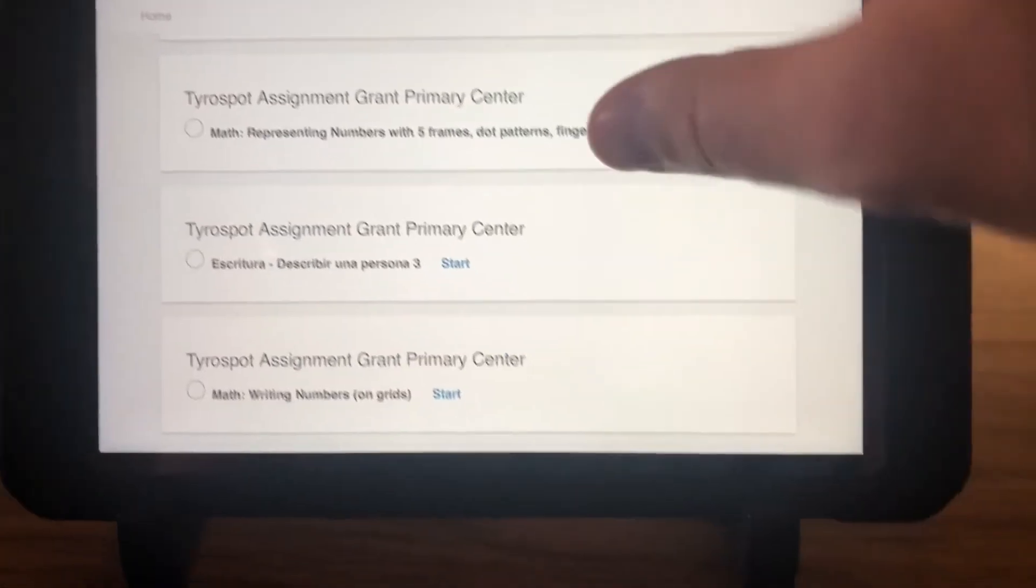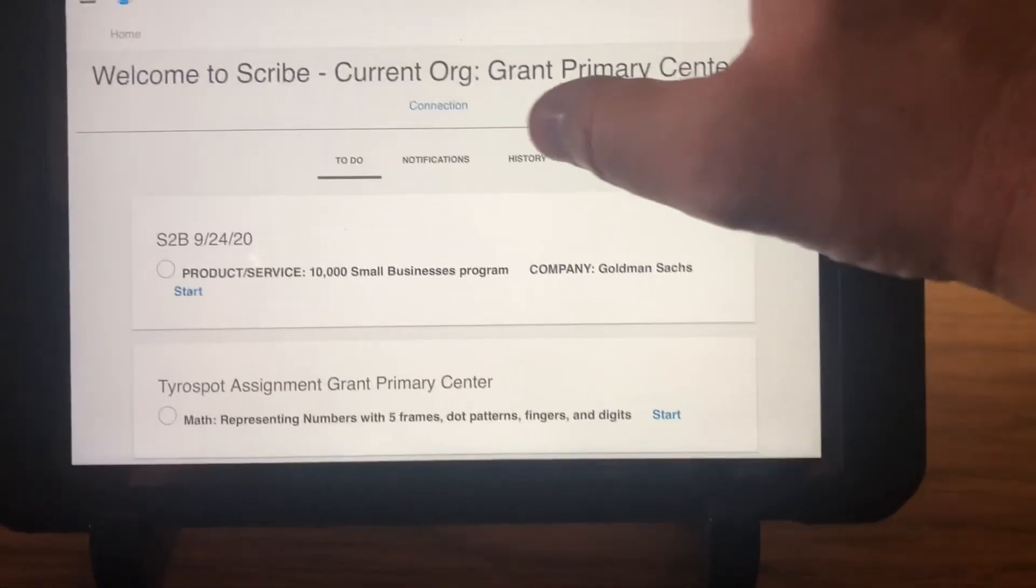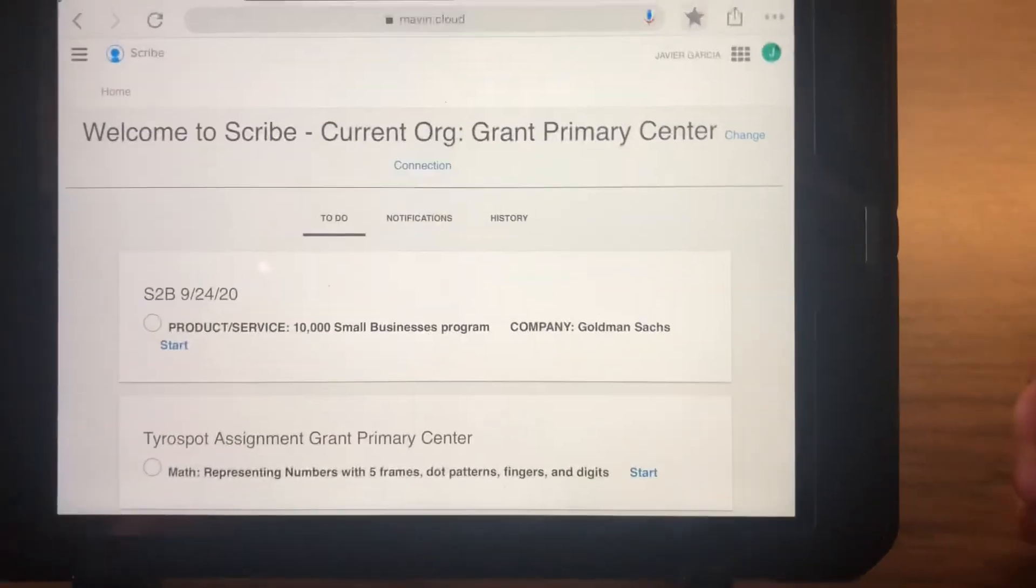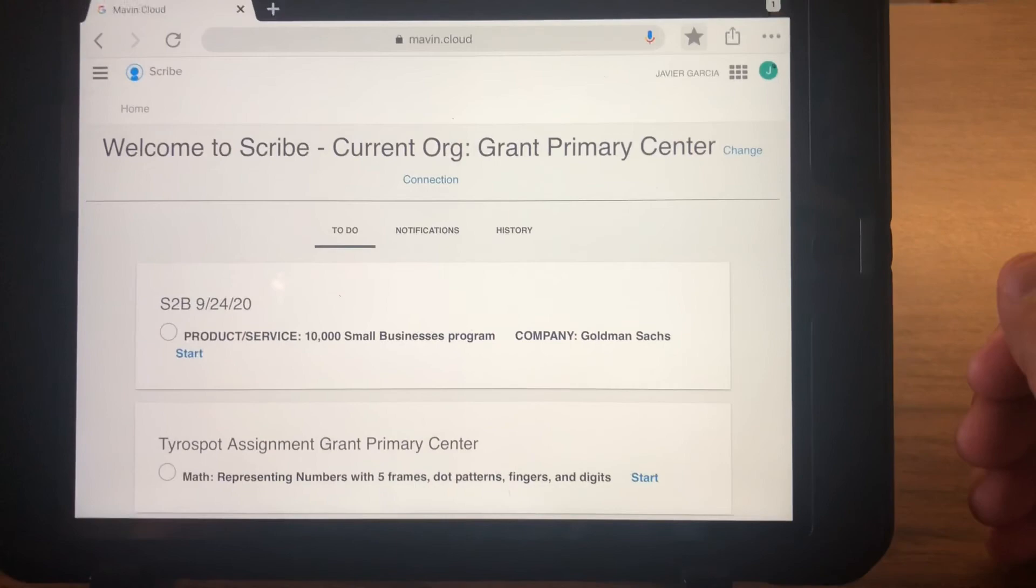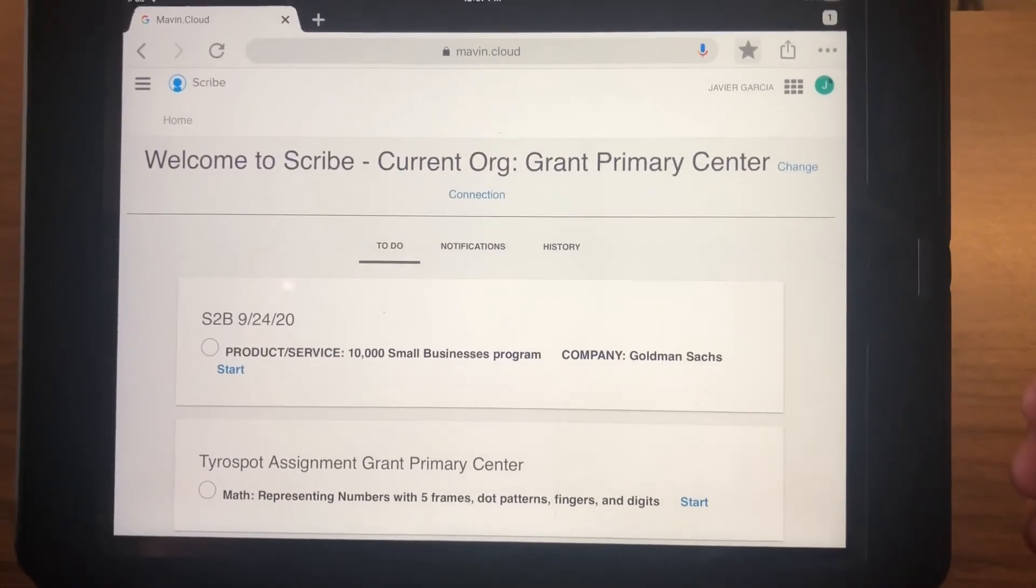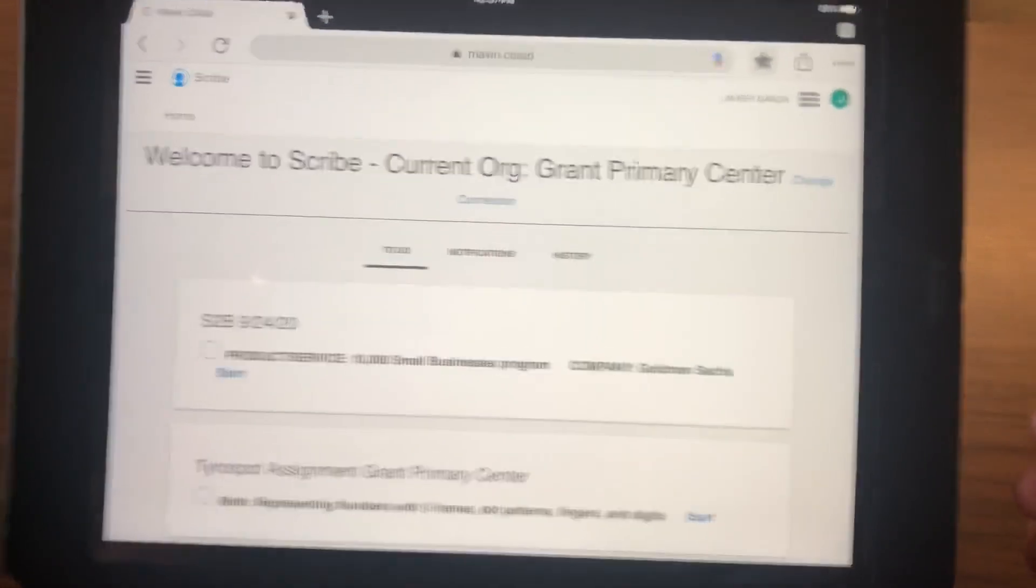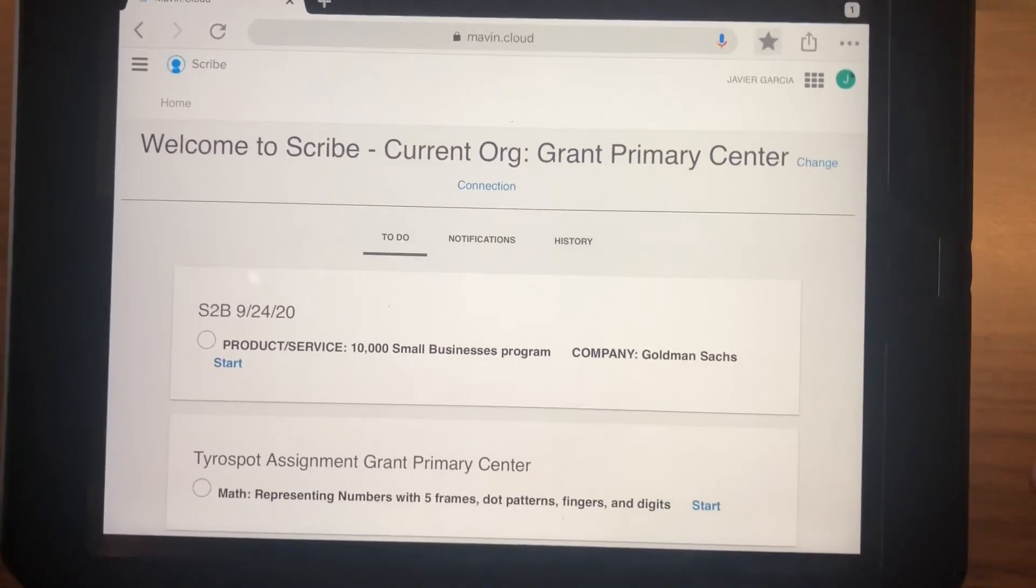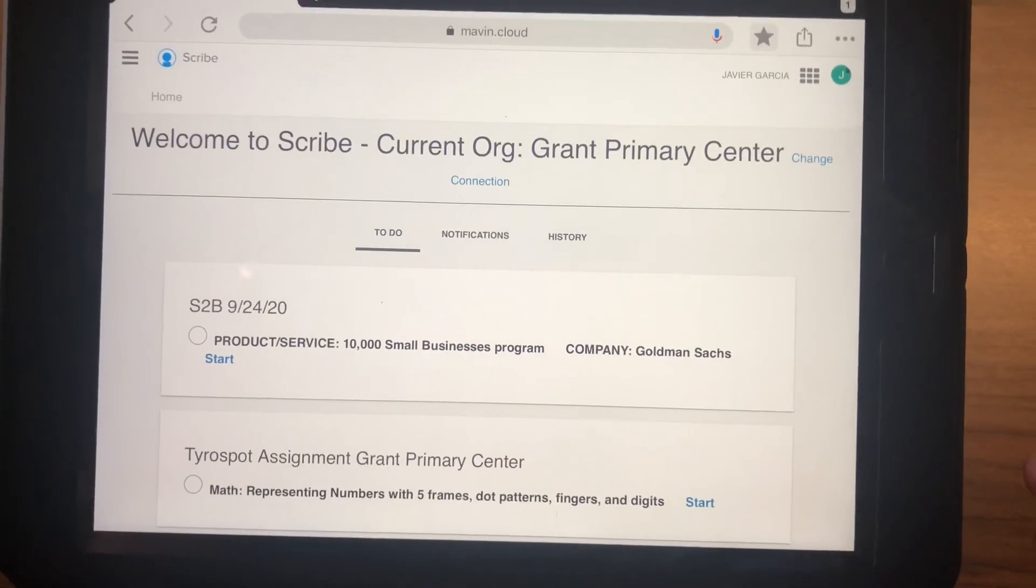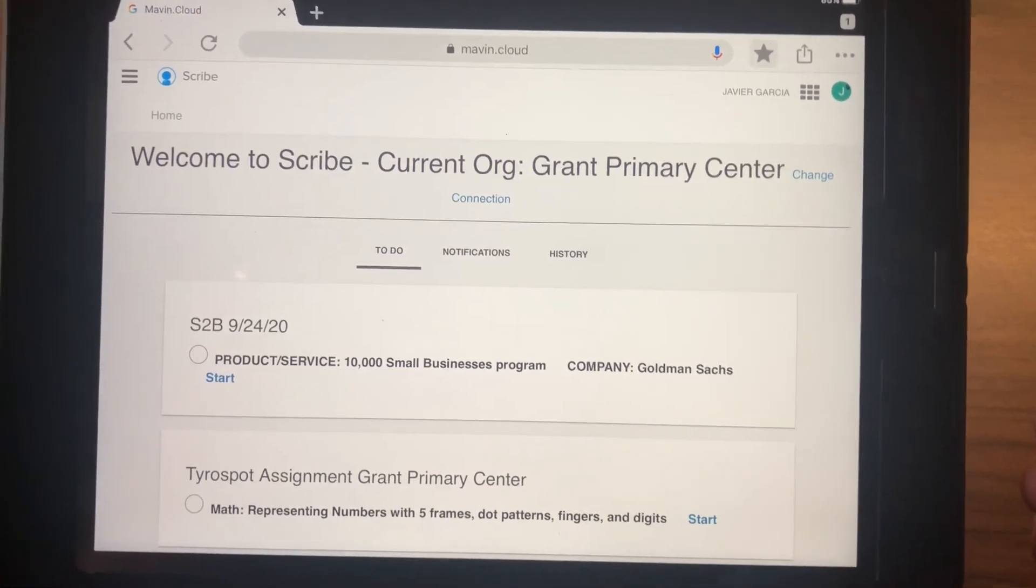And then when you close, you'll see that card was now green. It disappeared because it's done. So that's how to do MAVEN, and I'll have some more information coming soon about other optional things that you can do if you so choose. Let me know if you have any questions. Thank you.